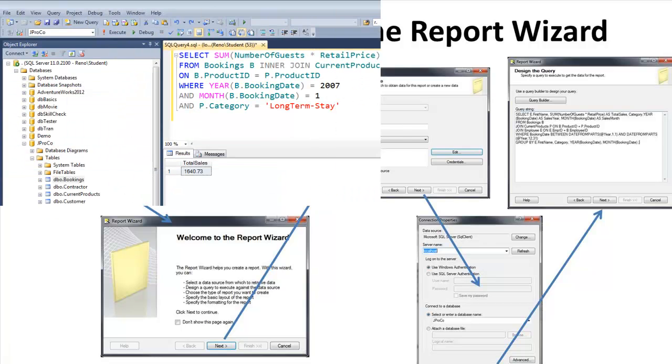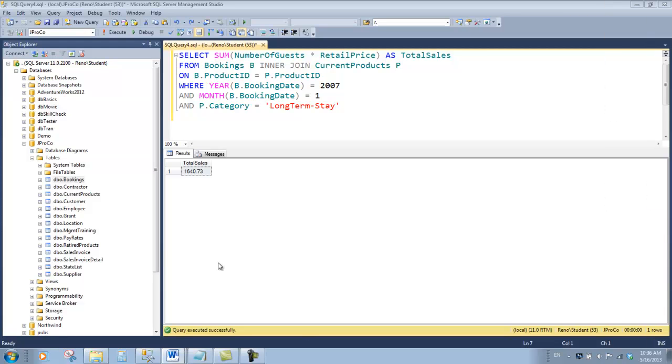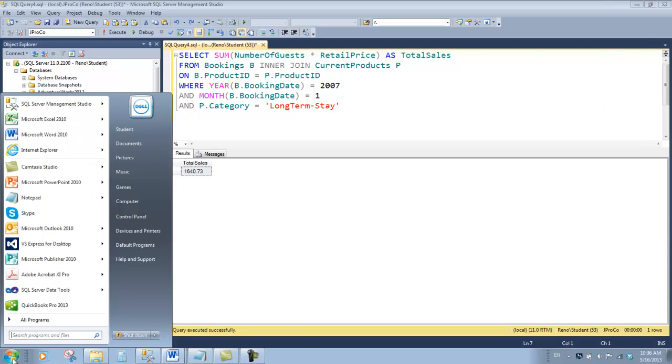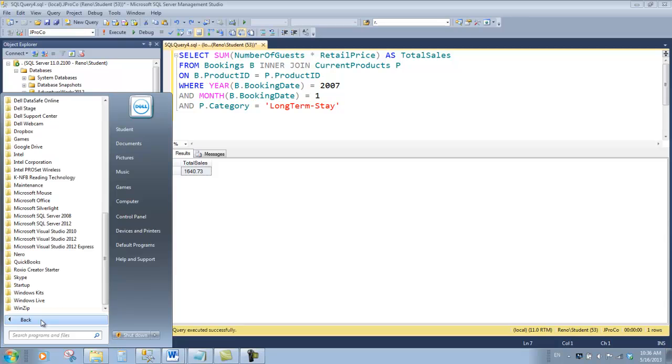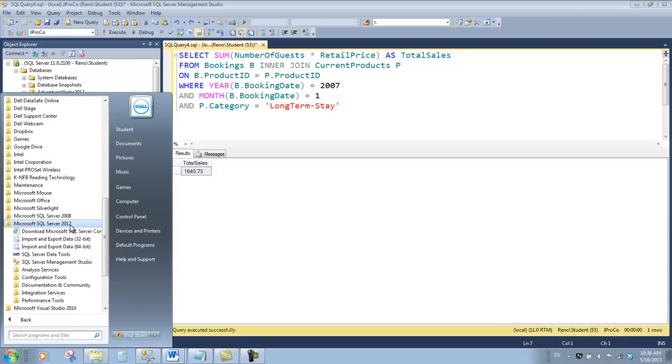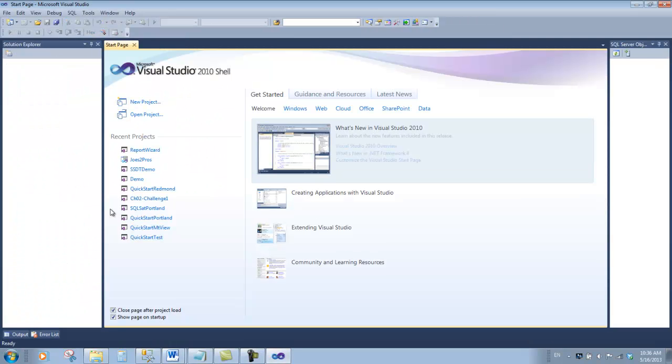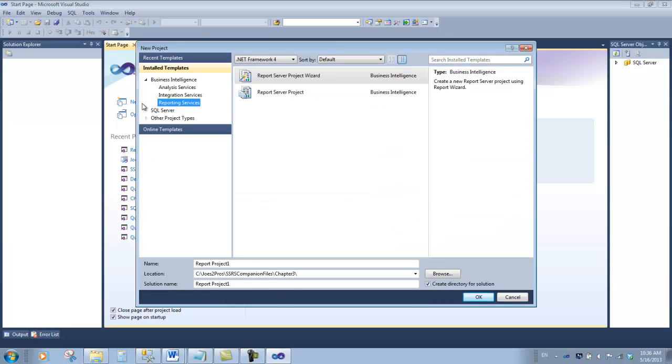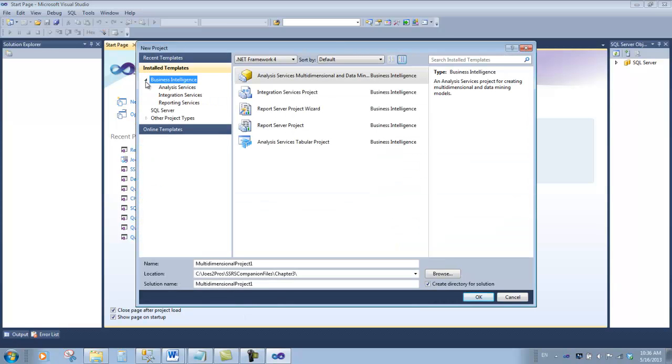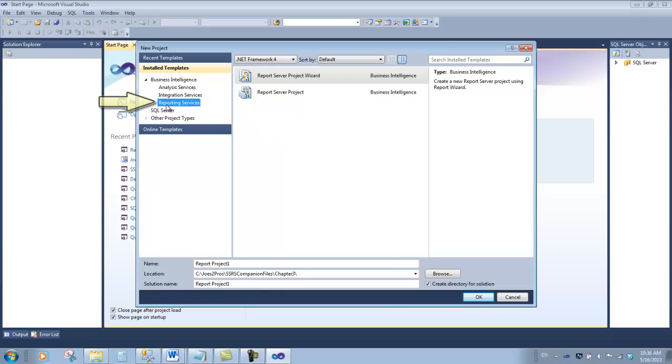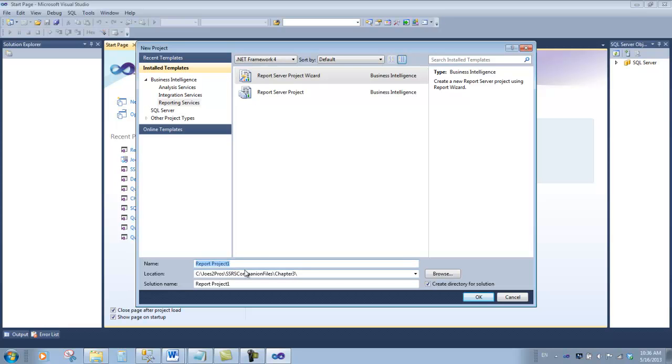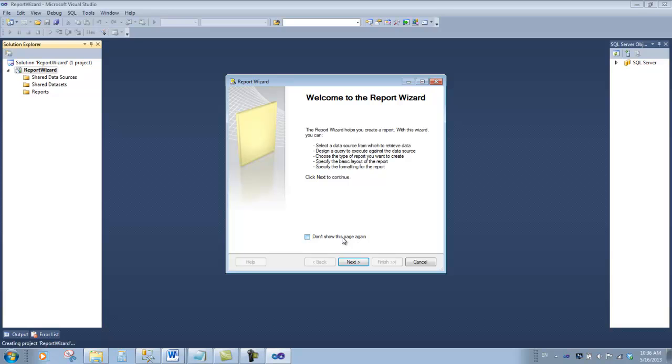Let's start SQL Server Data Tools by clicking the start button, going to all programs, going to SQL Server 2012, and going to SQL Server Data Tools. We're going to start a new project. From the business intelligence section, find Reporting Services and select the report server project wizard. Make your path into the Joe's to Pros SSRS companion files chapter 3 folder and call this report wizard. On the welcome screen, click next.